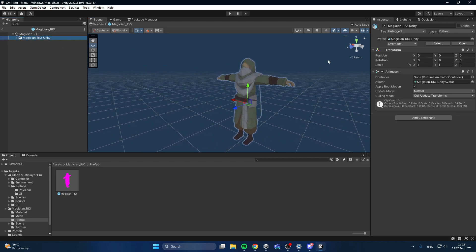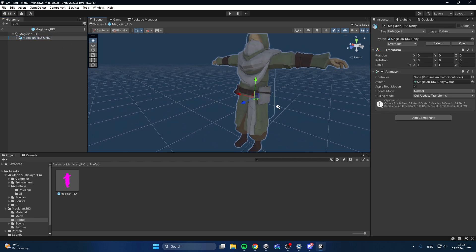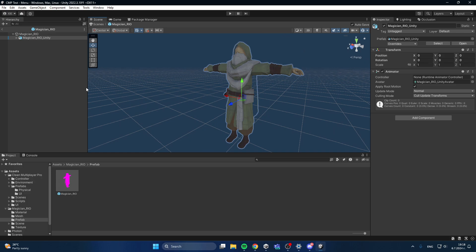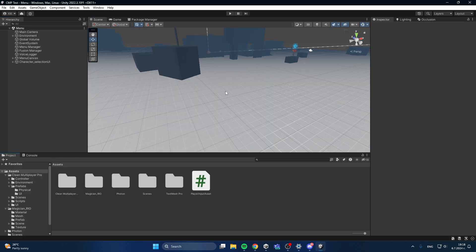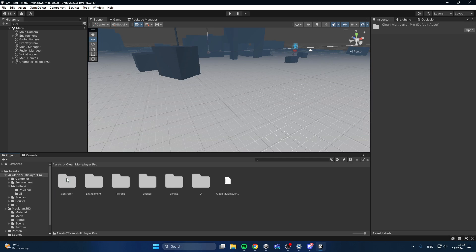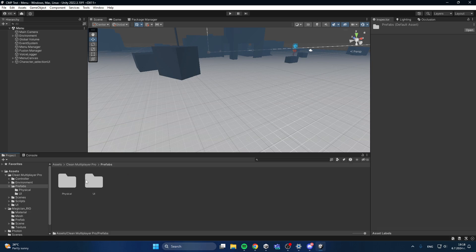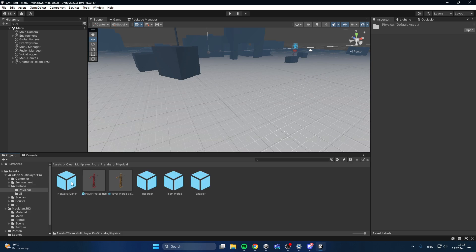It's an FBX. Now all I have to do to switch out the character of my prefab is go to CleanMultiplayerPro, then Prefabs, then Physical, and here you see the player prefabs.